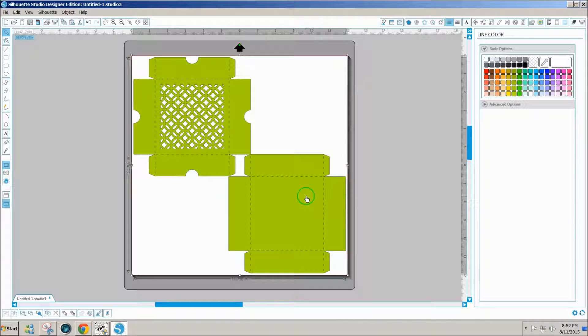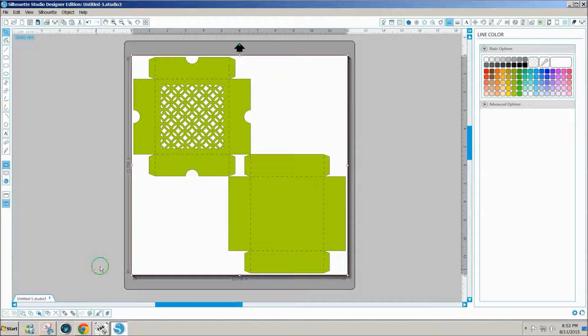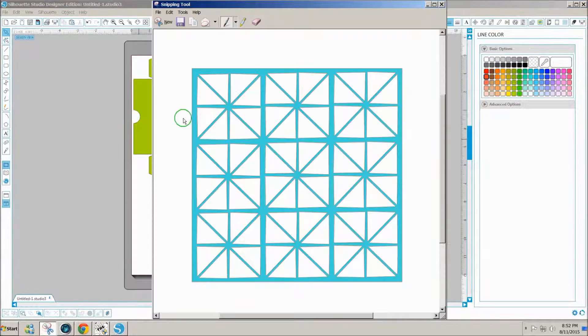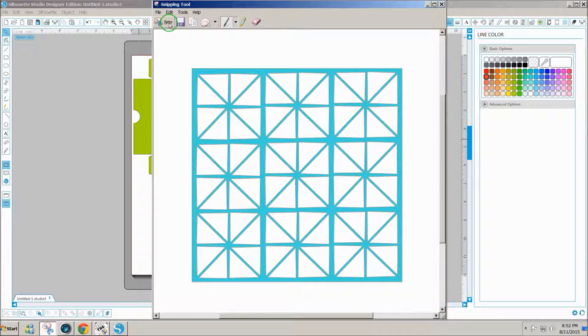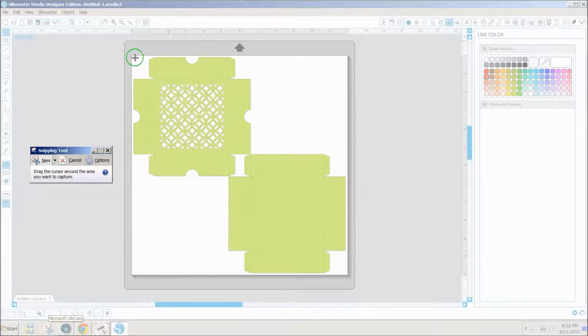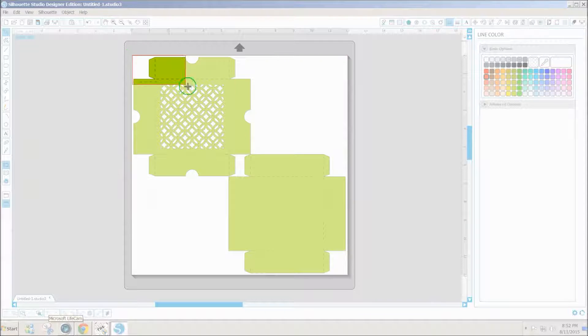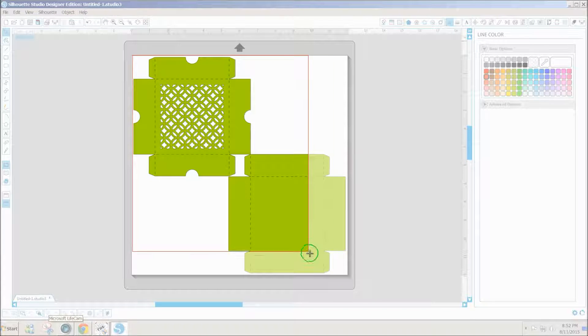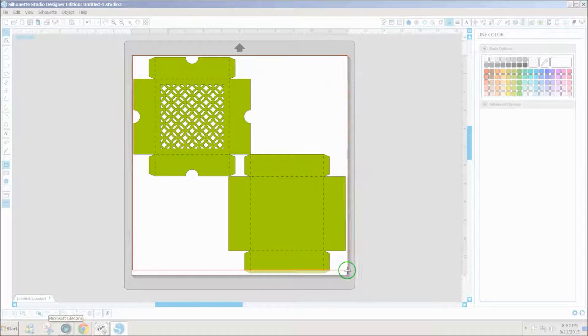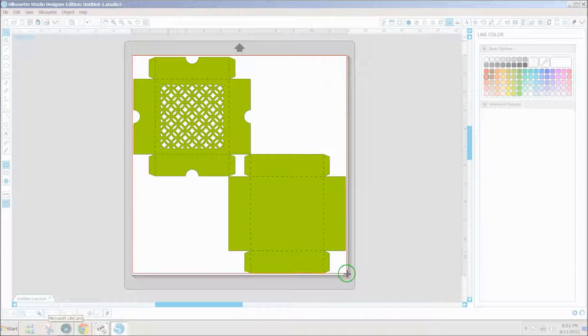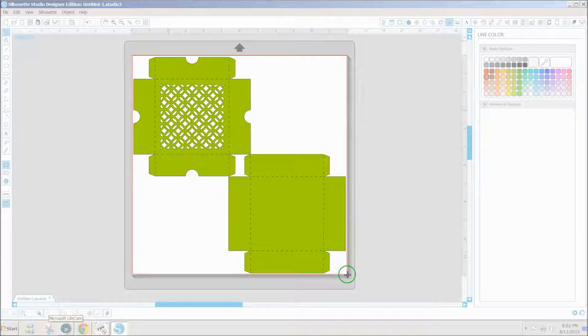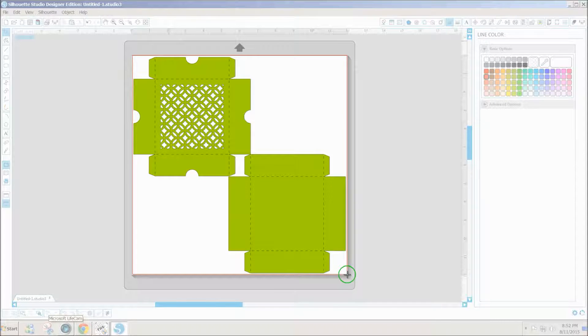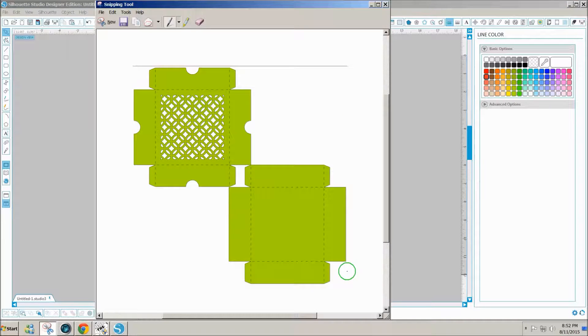Now what I'm going to do is click on the window snipping tool, click on new, drag my cursor around the entire design. Try not to get the outside edges because those would try to come in as well.